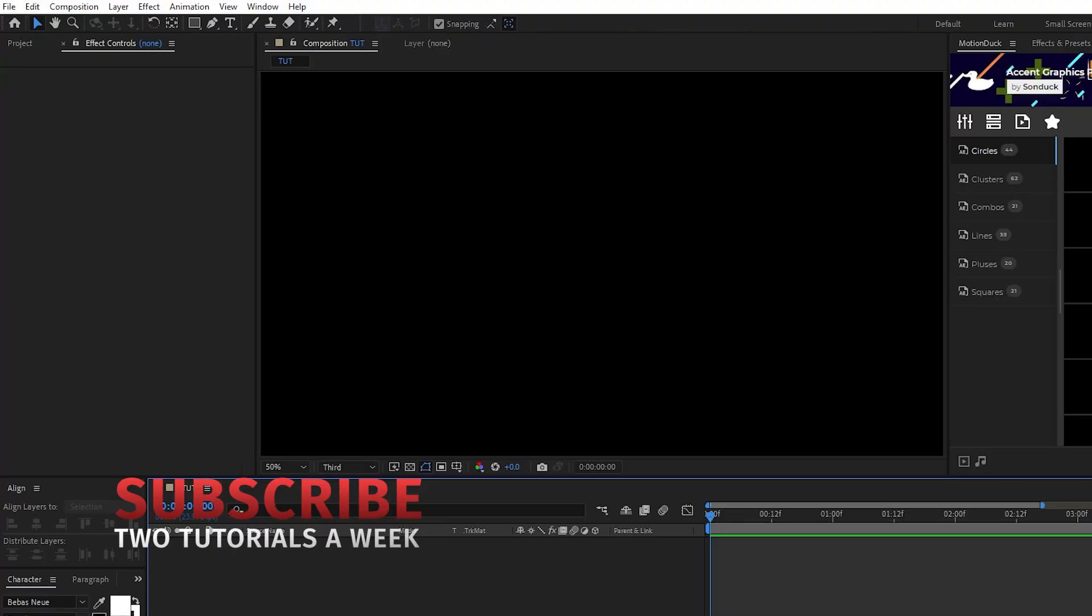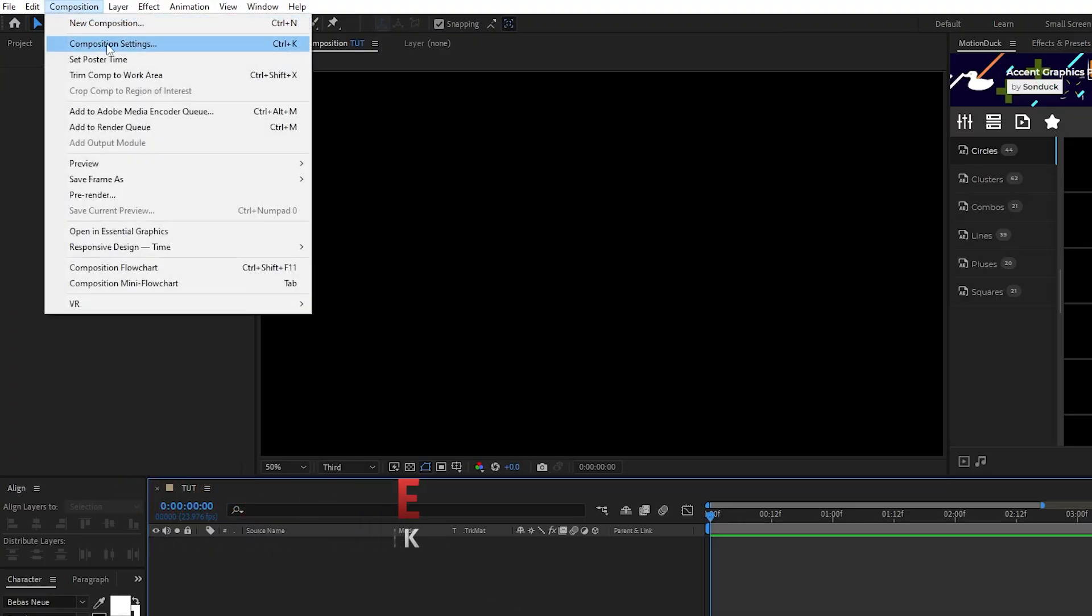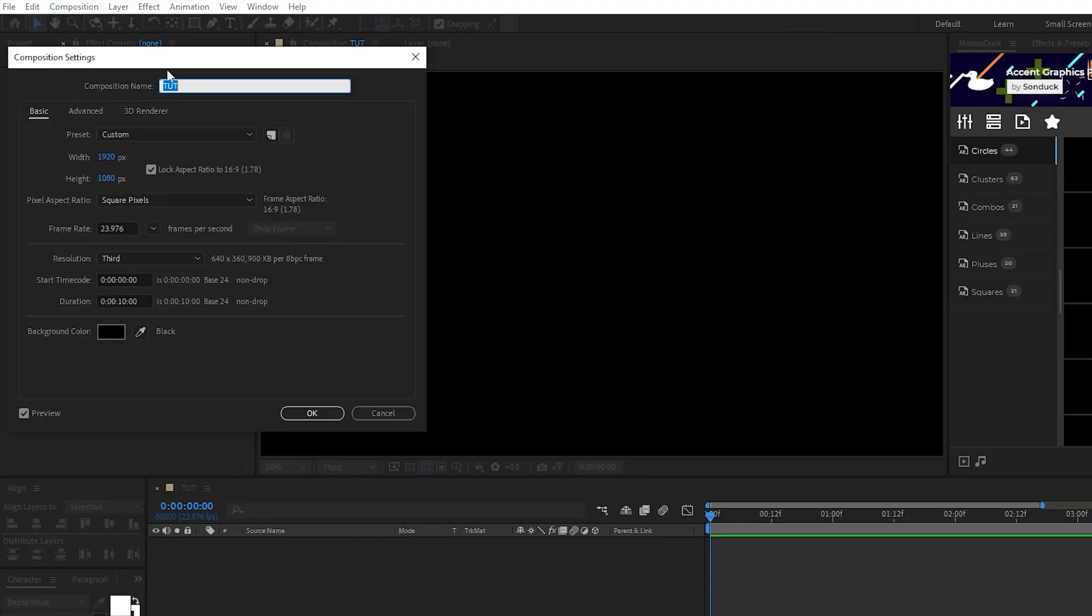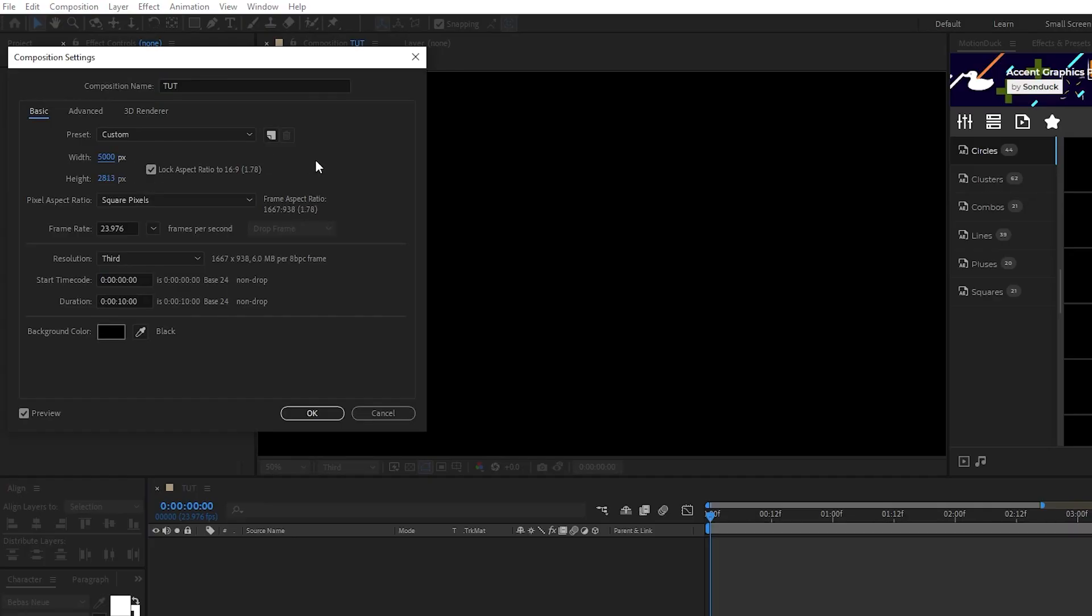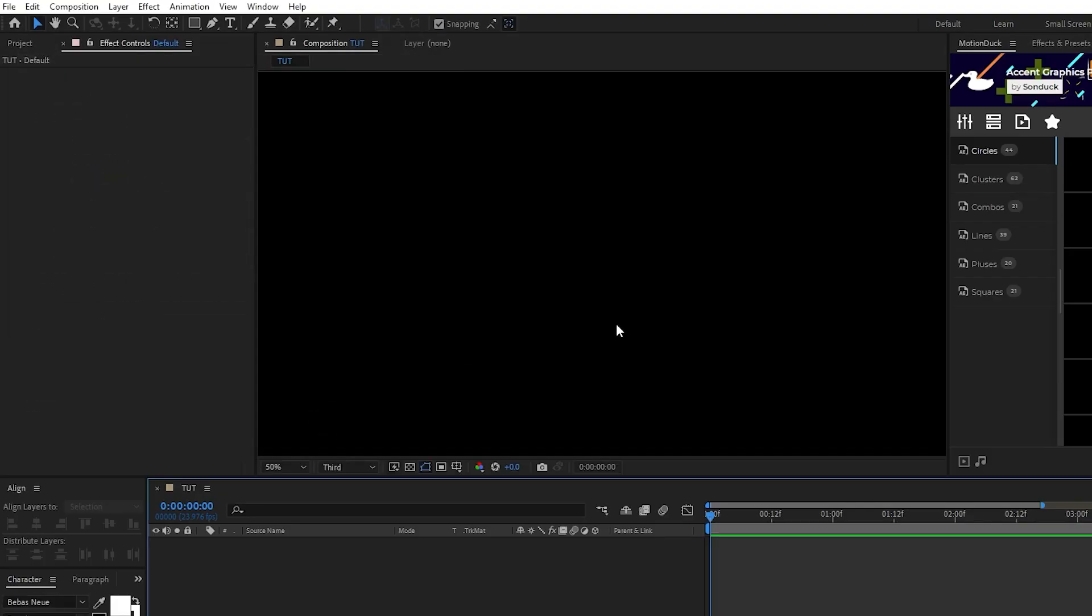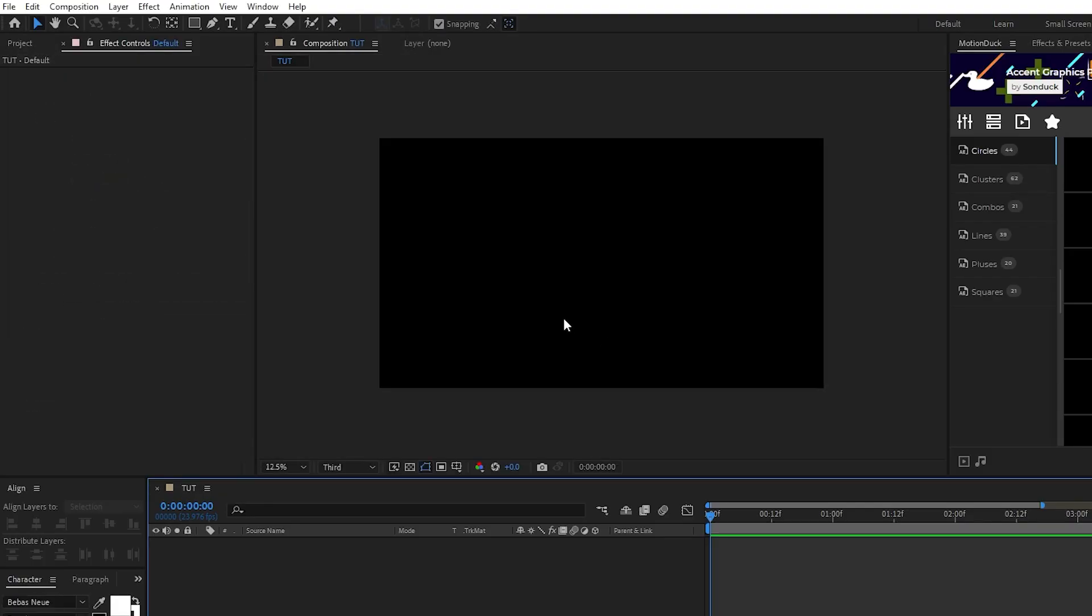We're going to start by going up to composition, composition settings. Check the lock aspect ratio box, then make the width of the comp 5000 and click OK. We want the comp to be really big because the liquid effect is very complex and we want to have a lot of space for it to fill out.